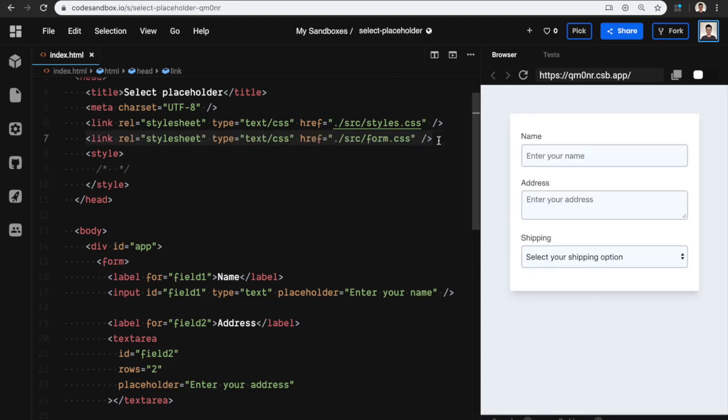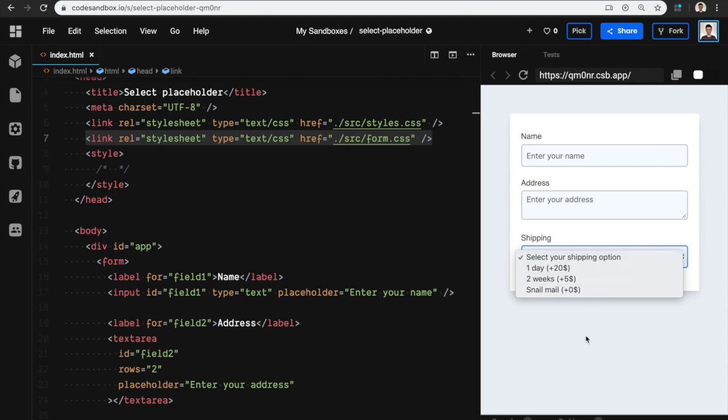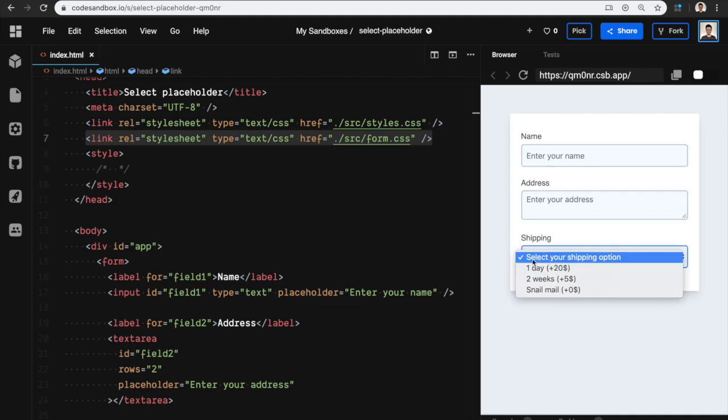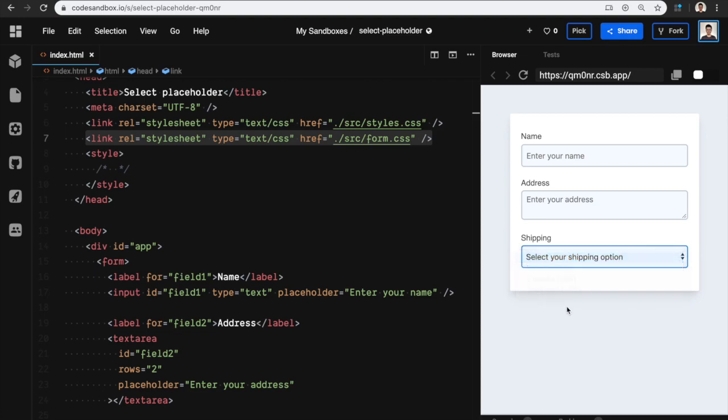I spent a lot of time trying to make them look the same without using a custom select. But this thing really bugs me: the placeholder for the first two is some shade of grey, but in the select this is not treated as a placeholder, so it's just your text color, which is black.